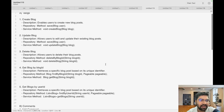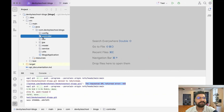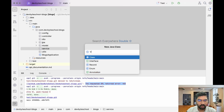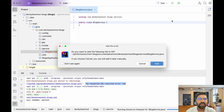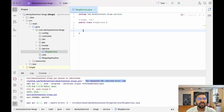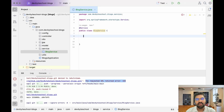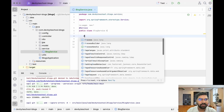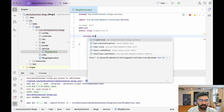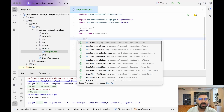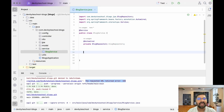Let's go to Eclipse and create the two service classes to write this business logic. In the service package, click on New Java Class and create BlogService. First, we need to annotate our service class with the @Service annotation, which gives the Spring container the idea that this is a service class. Then we need to use the JPA repository we created — so we declare a BlogRepository field.